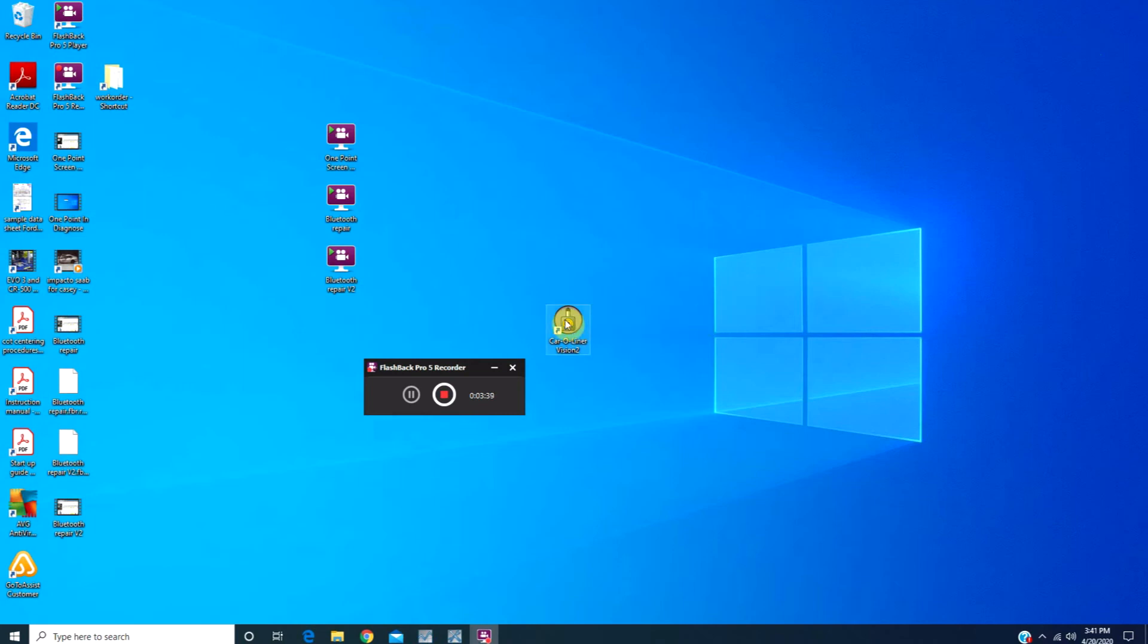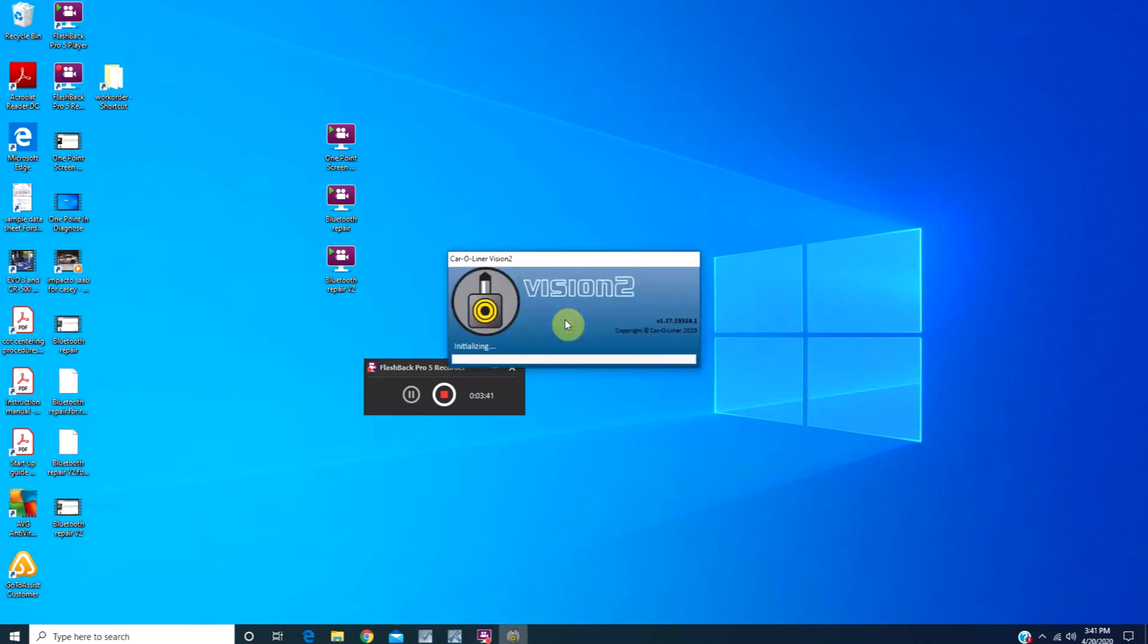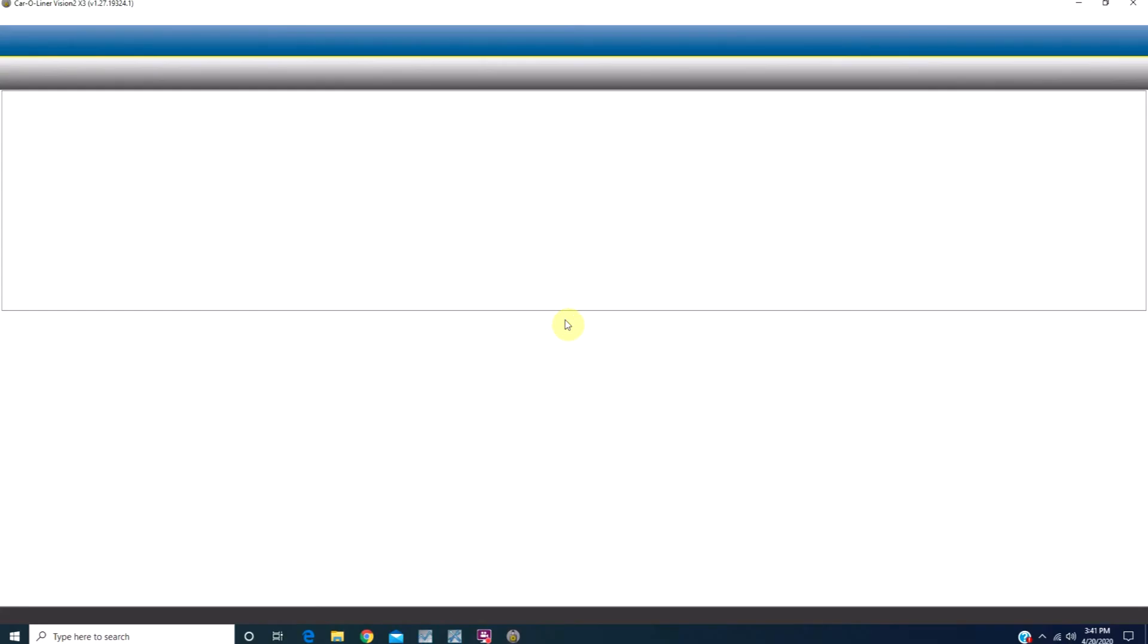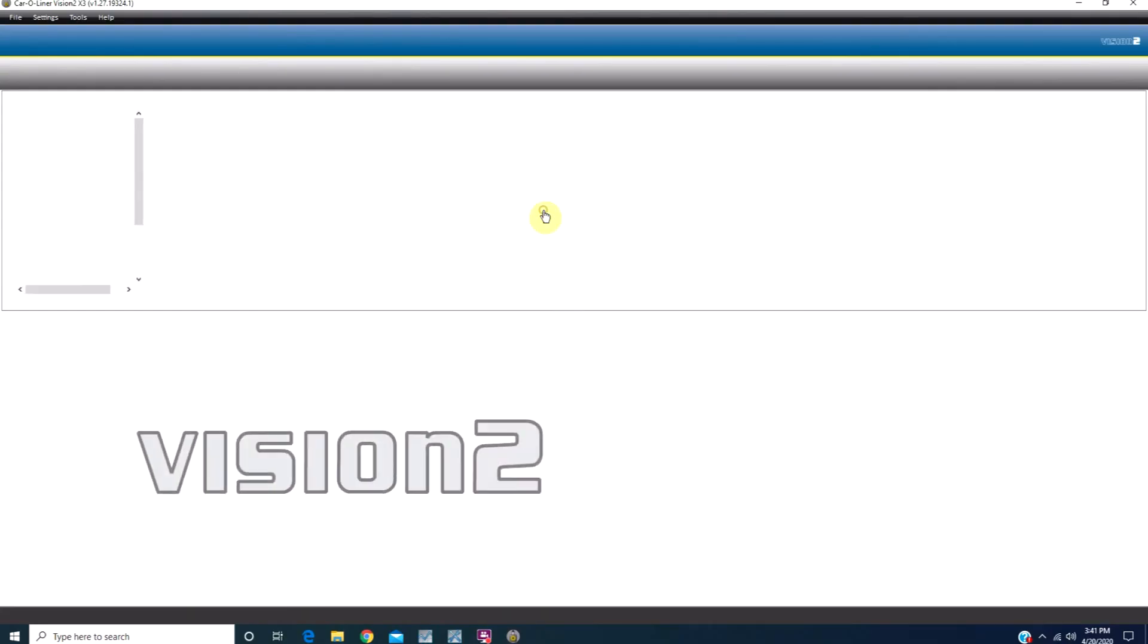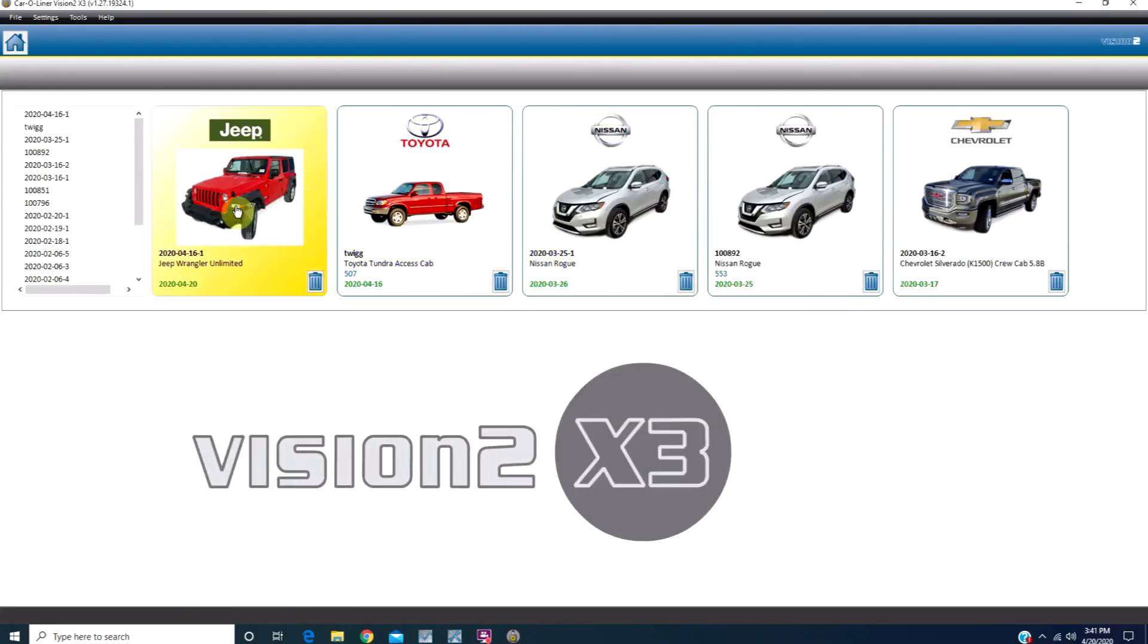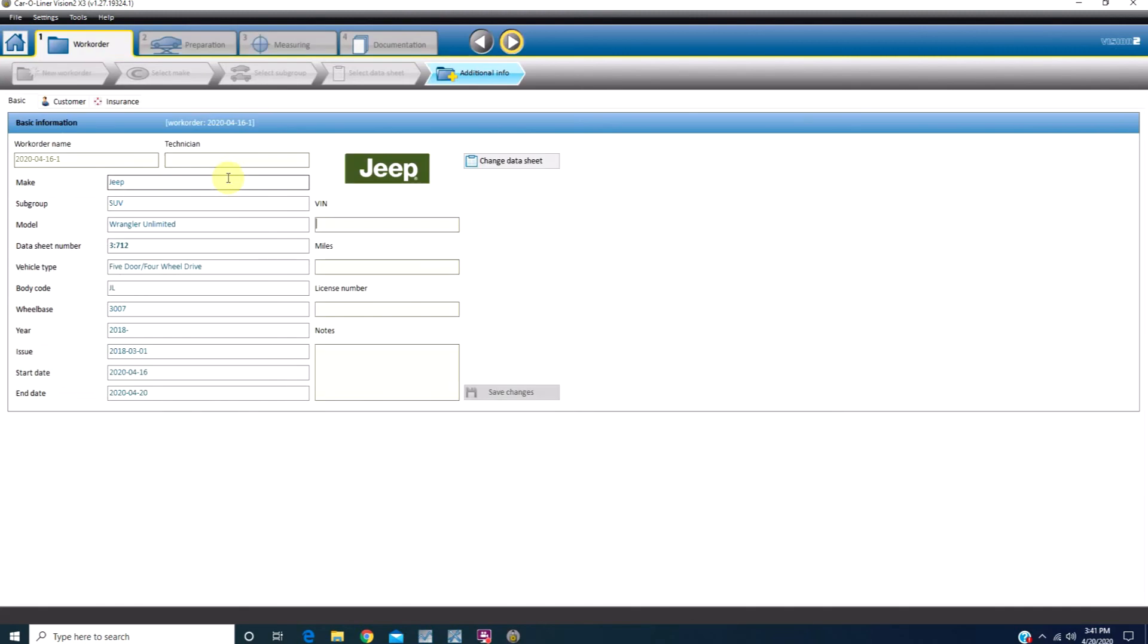To verify that everything is working properly, open up your Vision 2 program, click on existing work orders, go back into your last work order, and we can go directly into the measuring mode.